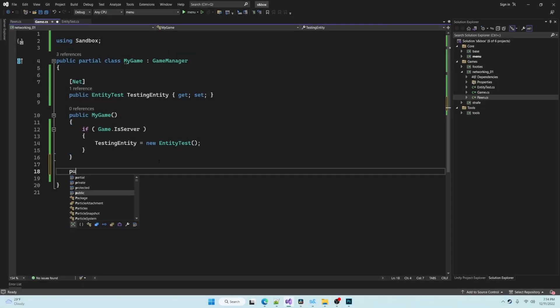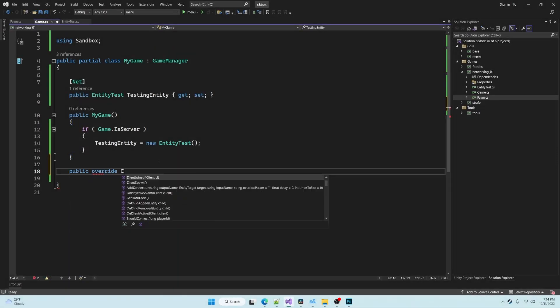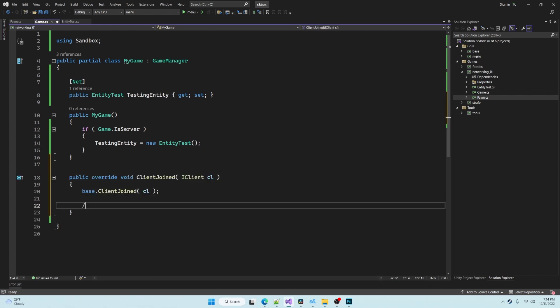Inside the base game class we have other useful functions such as when a client joins the game or when a client disconnects.